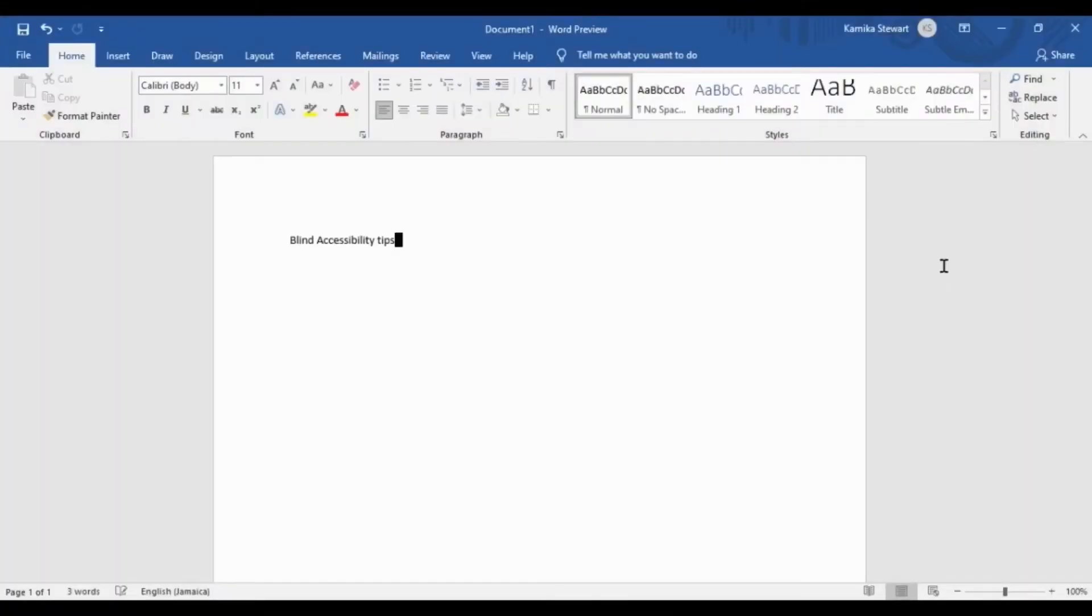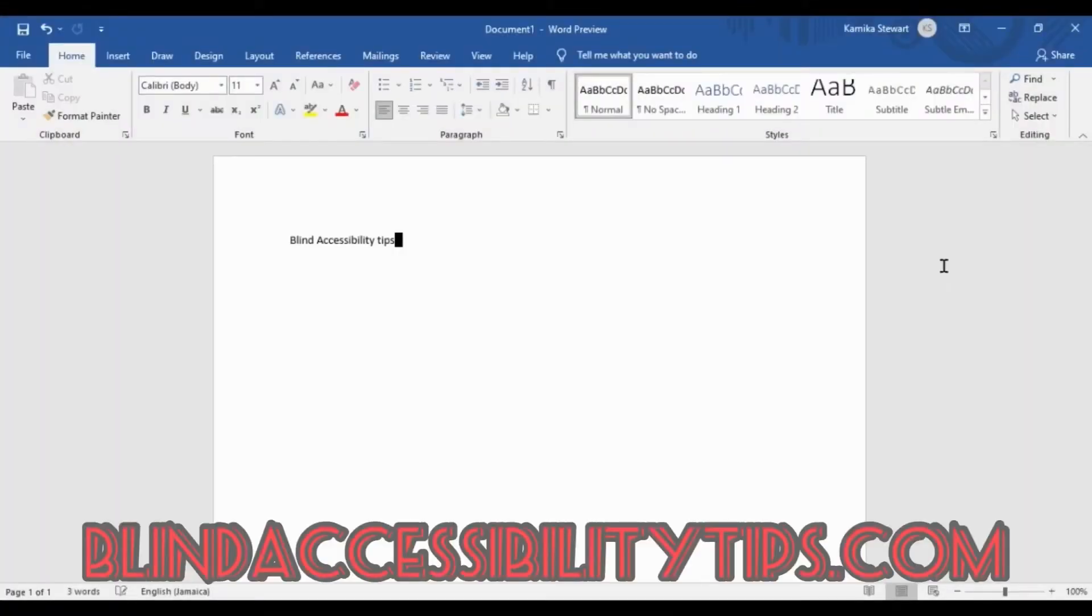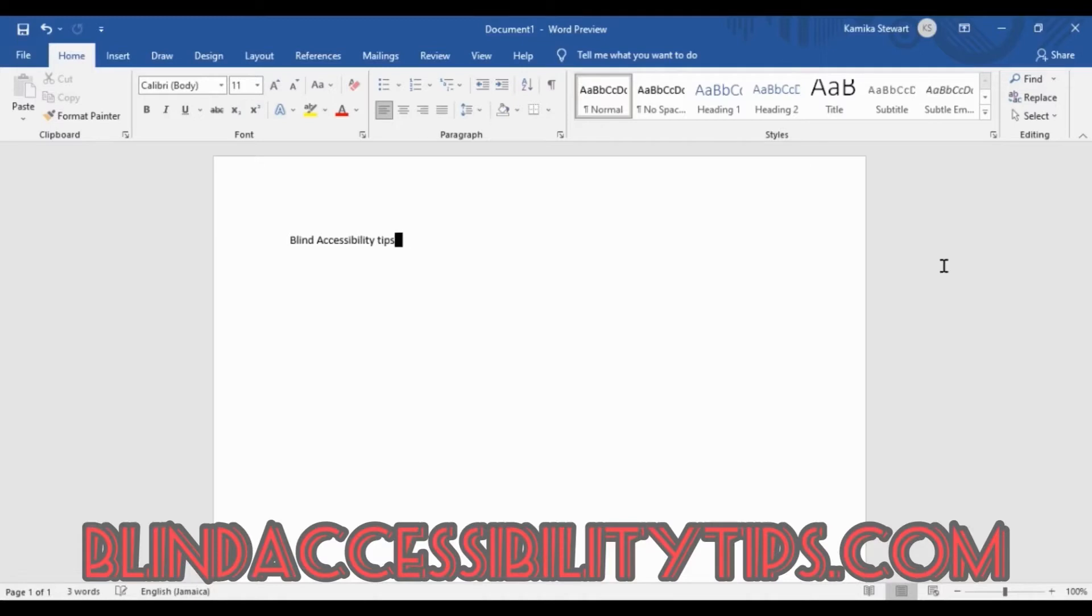I already have Microsoft Word open and I've started a new document. Type some text. I'm going to up arrow to hear it. Blind Accessibility Tips. All right, so that's what I have alone so far in my document but I still want to save it.